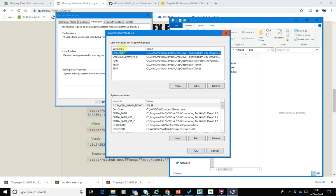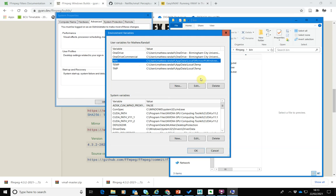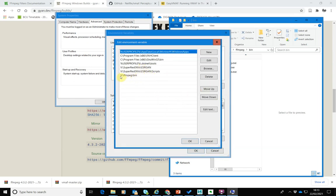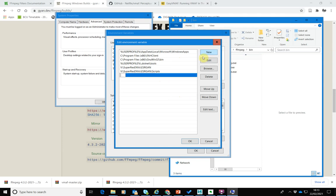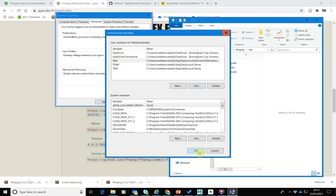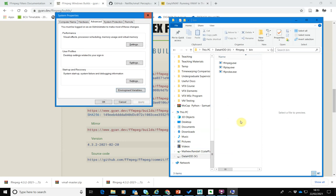A really easy solution is to point a Windows environment variable to it. Search for 'environment' to access environment variables. I'm going to add it as a user variable - edit the Path variable, click New, paste in the path to the bin folder (V drive > FFmpeg > bin), and click OK. If you have a command line already open you'll need to close and reopen it for the environment variable to register.